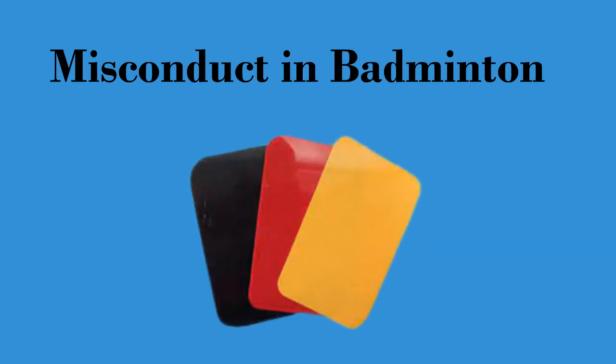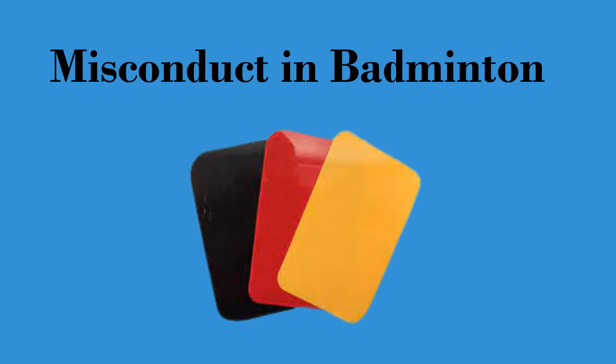Misconduct in badminton. In the game of badminton, there are rules created for players' misconduct. There are four things that the umpire can do to penalize the players.